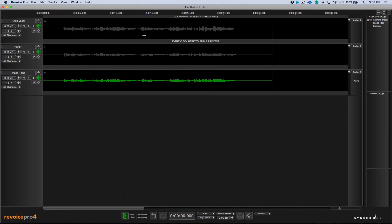In previous versions of Revoice Pro, if you wanted to create an APT or a doubler, you always had to take into account creating an output track to accommodate that process. This is something that we no longer have to think about in 4.1.